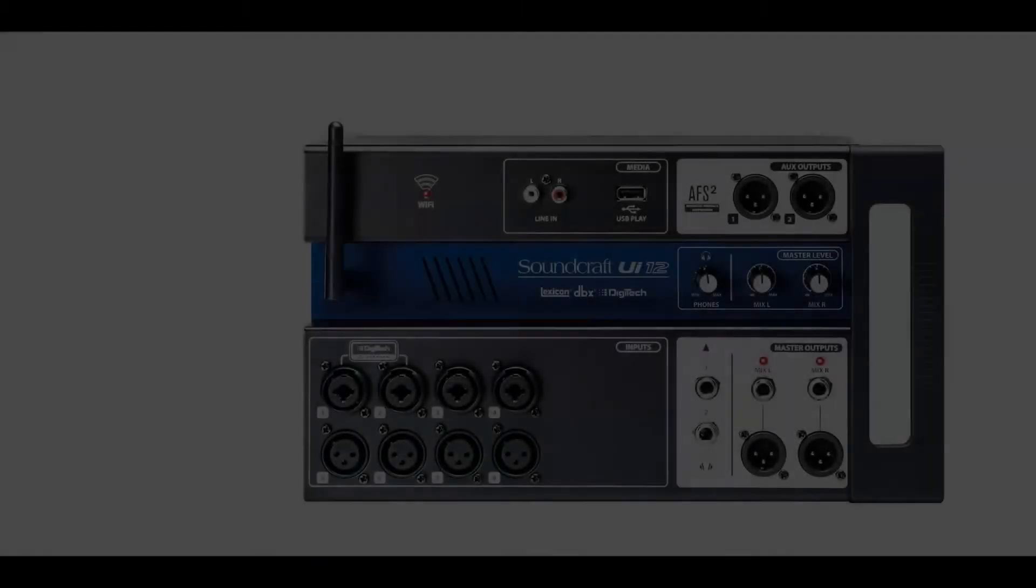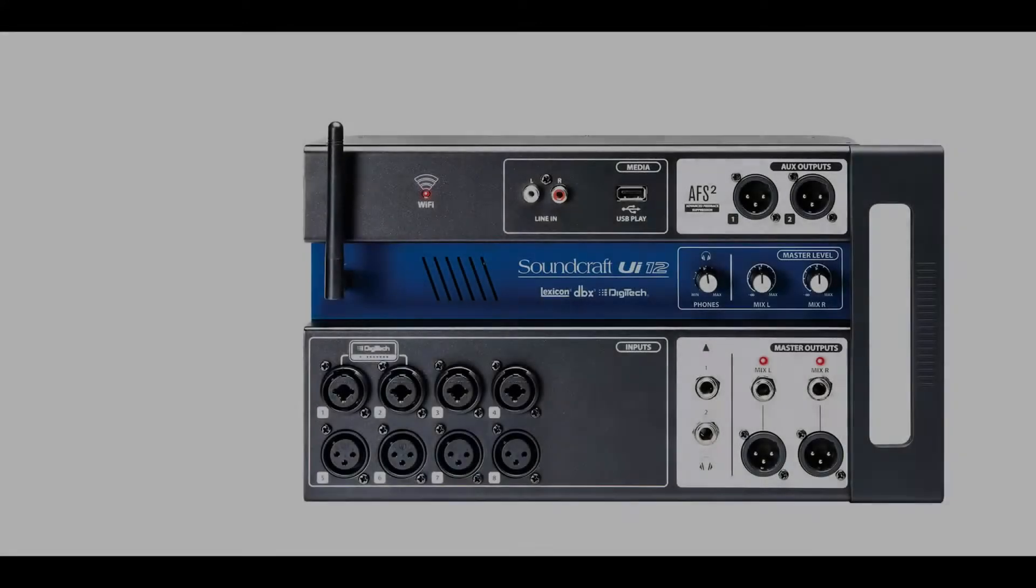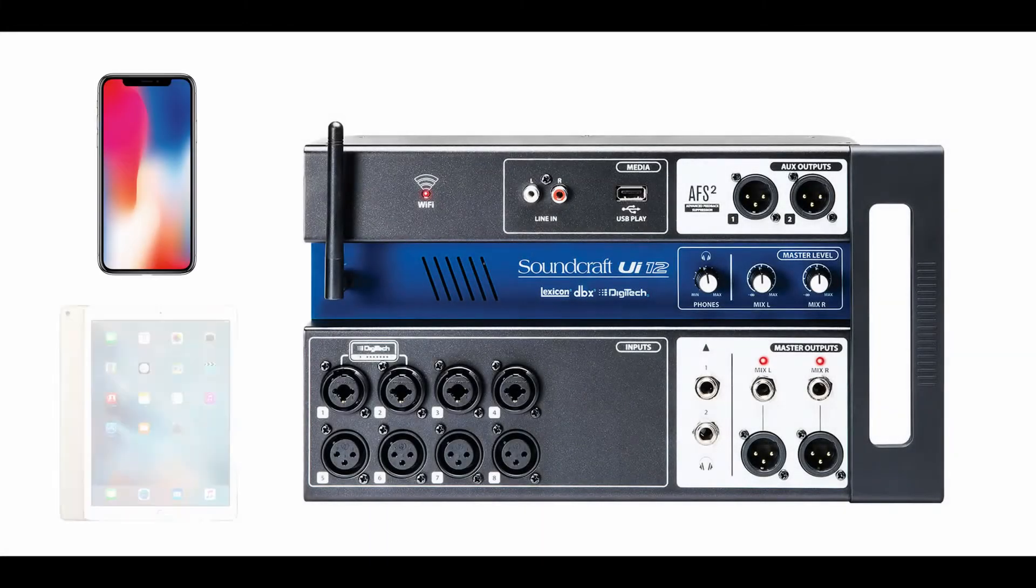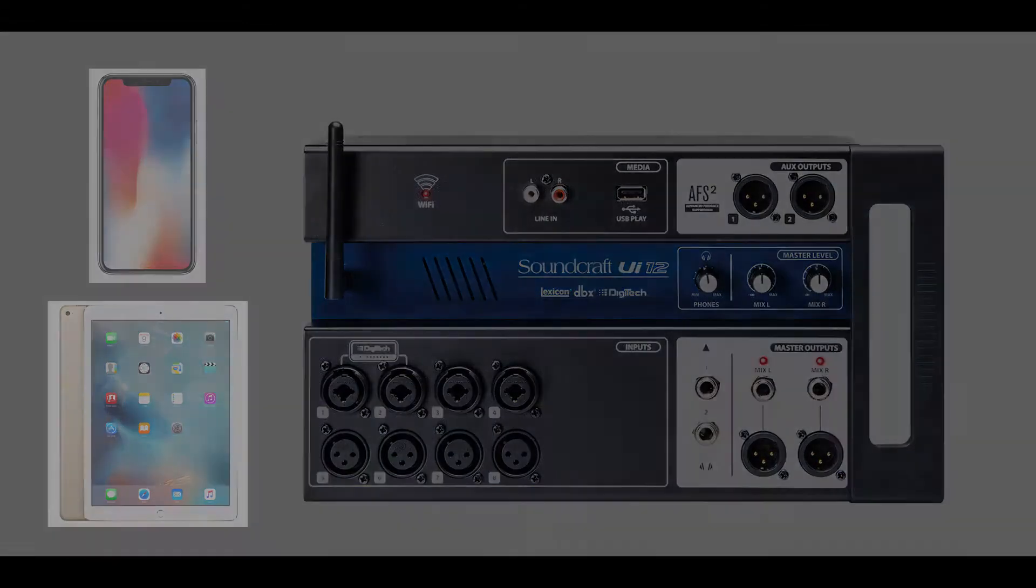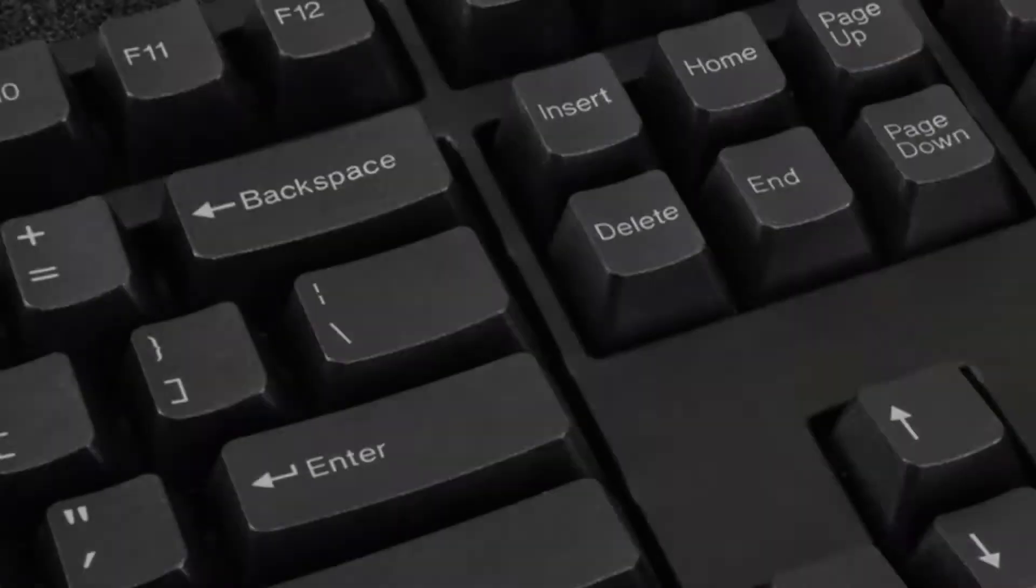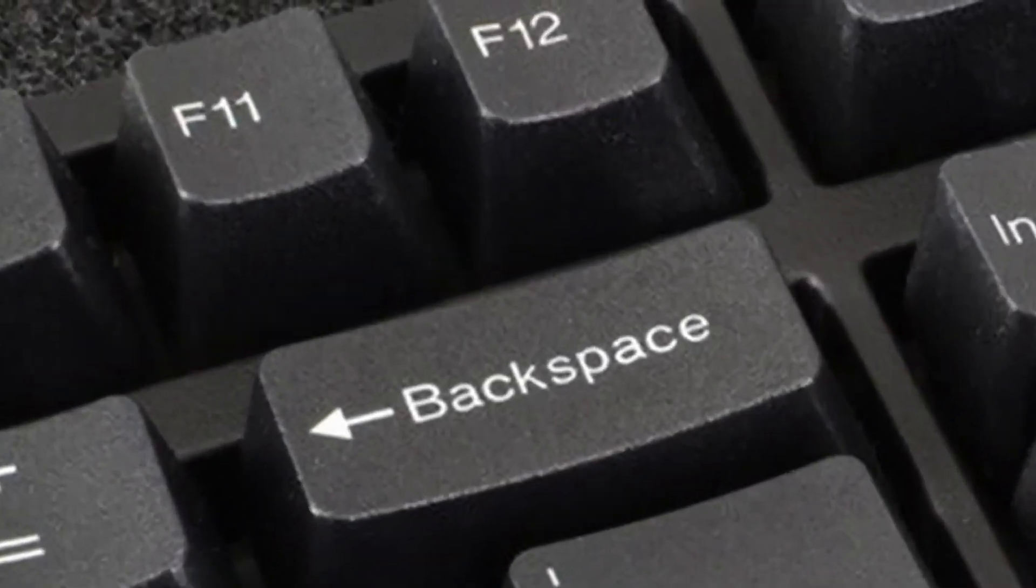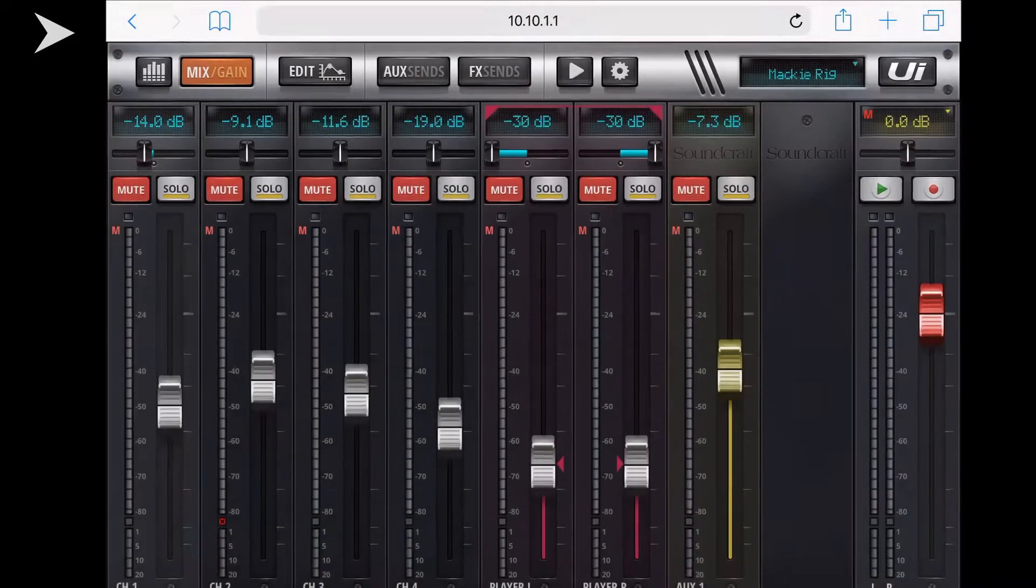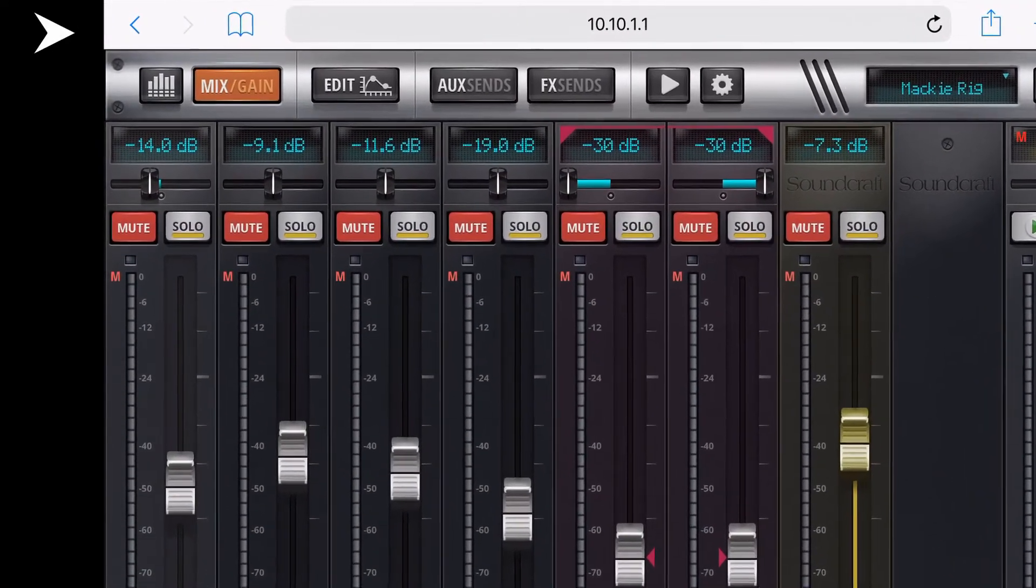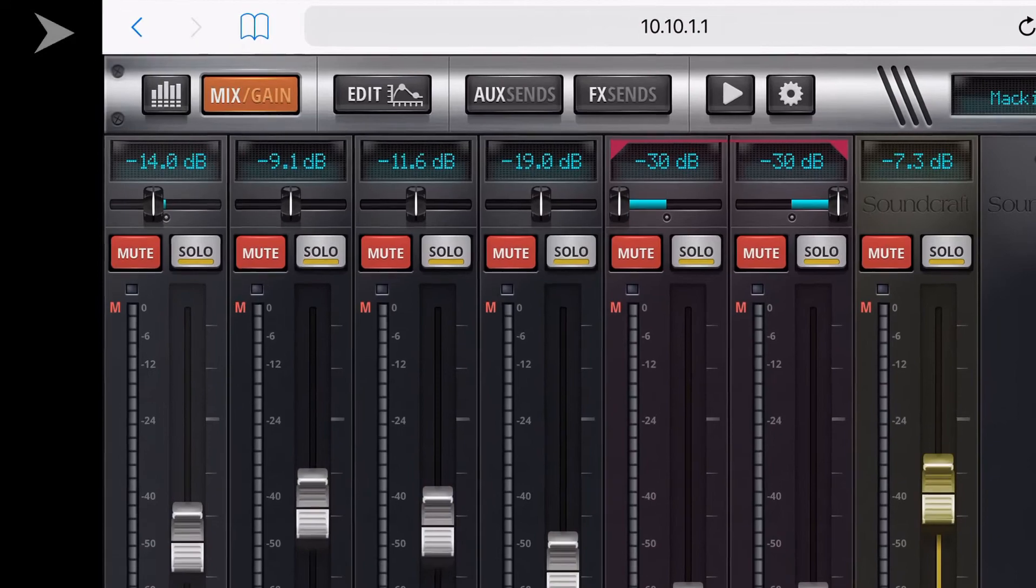One of the major irritations when using a Soundcraft mixer on a phone or tablet is unlike a PC or laptop where you could just hit the F11 key for full screen mode, you lose a lot of screen space when using your phone or tablet.